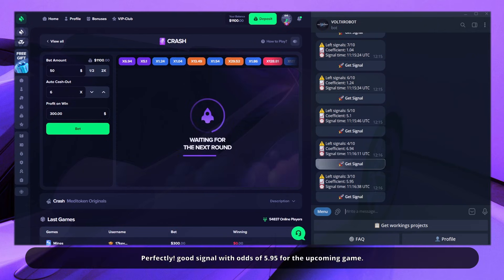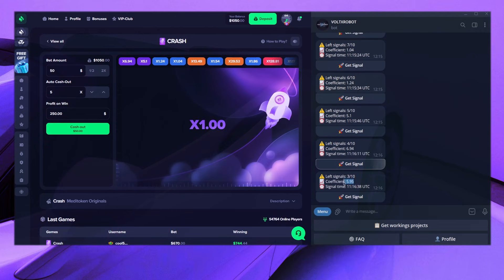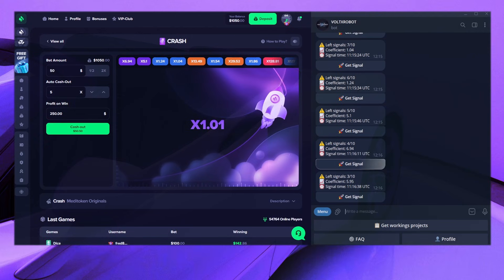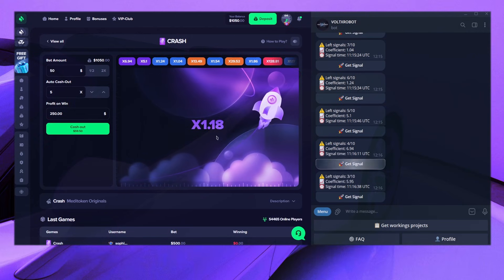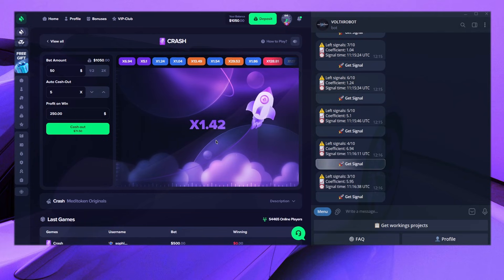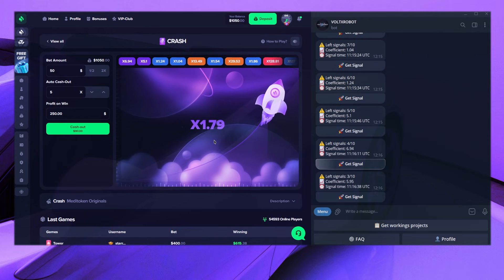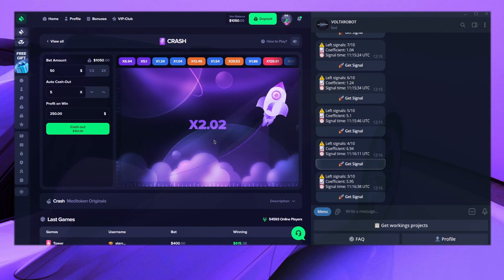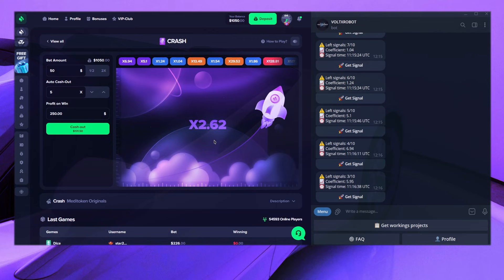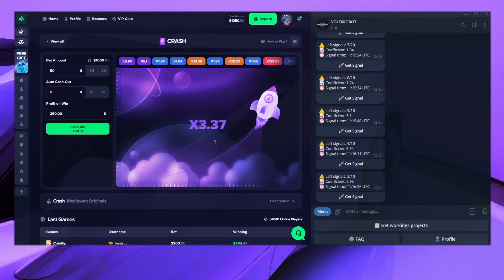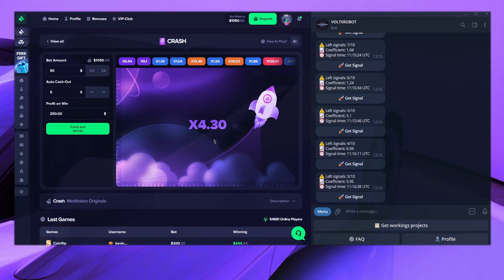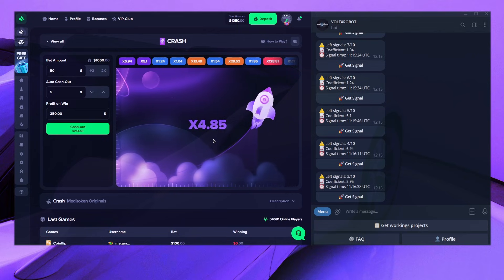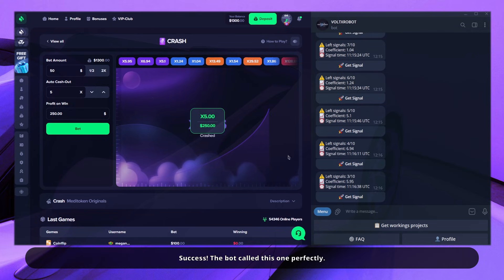Perfectly! Good signal with odds of 5.95 for the upcoming game. Success! The bot called this one perfectly.